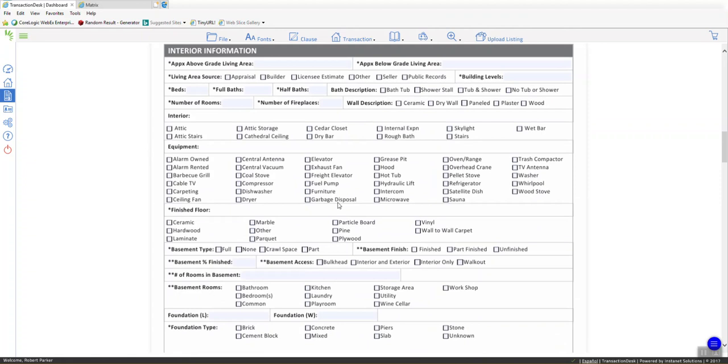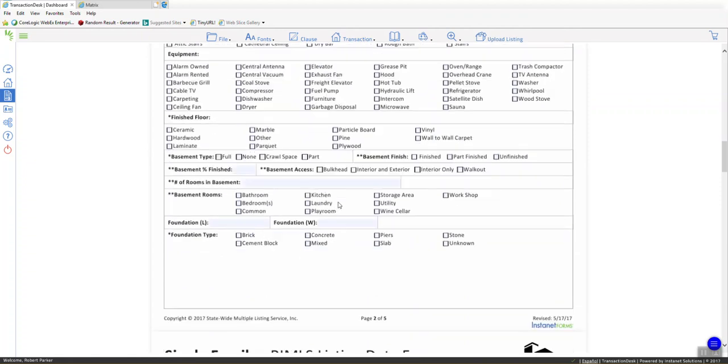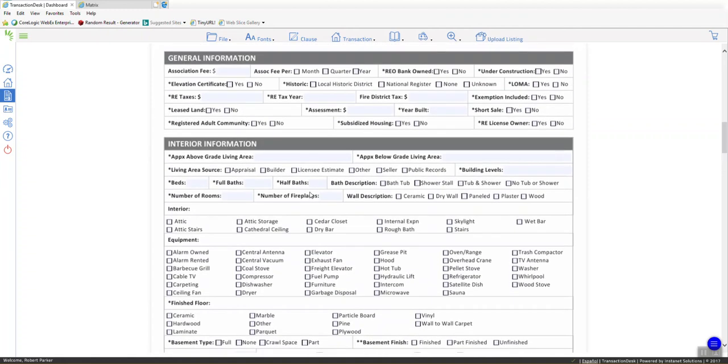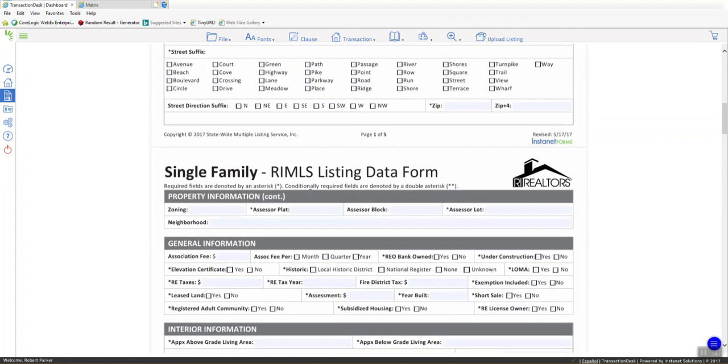Now, if you decide you want to partially fill this out and come back and do it later, don't upload listing until you're ready to say I want to put it into Matrix. Because every time you click Upload Listing, it's going to create an incomplete listing in Matrix. So if you make changes here, it's not going to update the one that you already have in there. It's going to create a completely new one. That's very important.